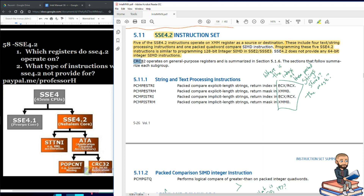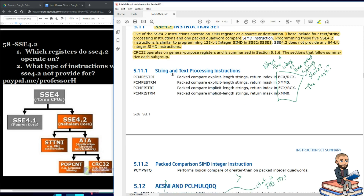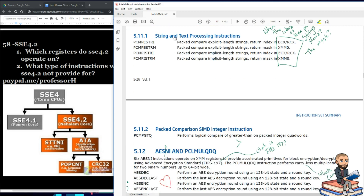CRC32 operates on general purpose registers and is summarized in section 5.1.6. The sections that follow summarize each subgroup. Here are those sections — first, string and text processing instructions.